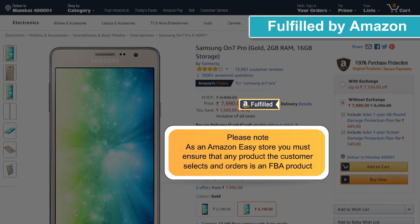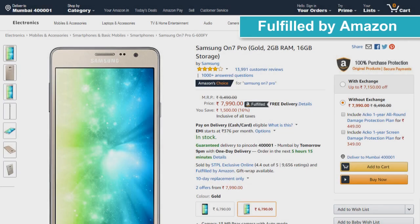Please note: as an Amazon Easy Store, you must ensure that any product the customer selects and orders is an FBA product.